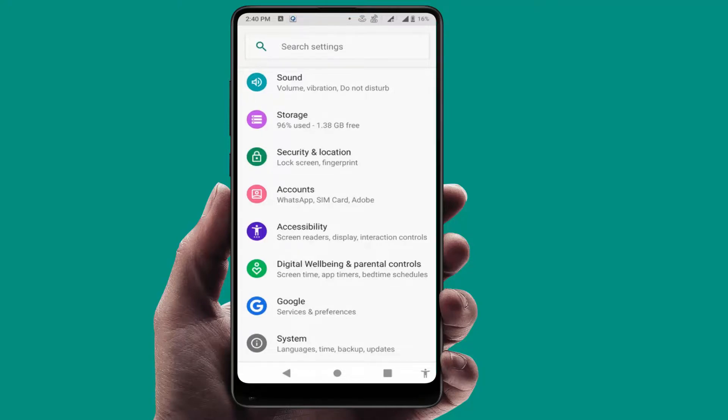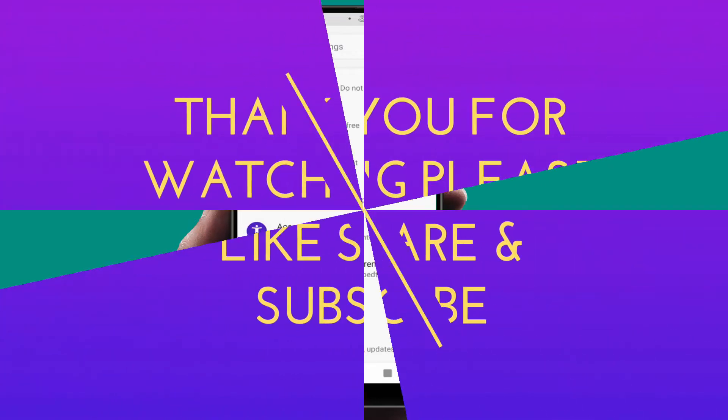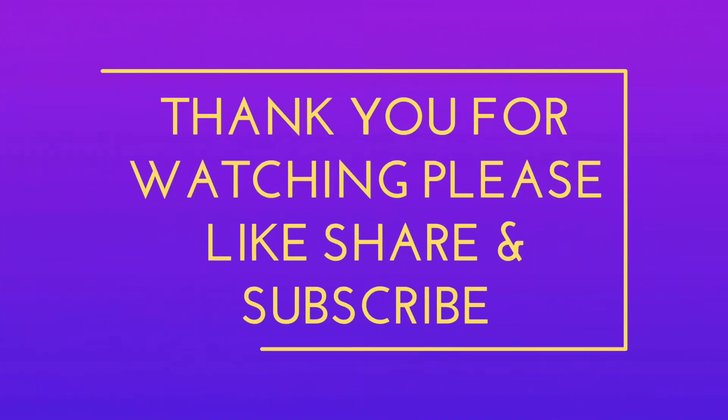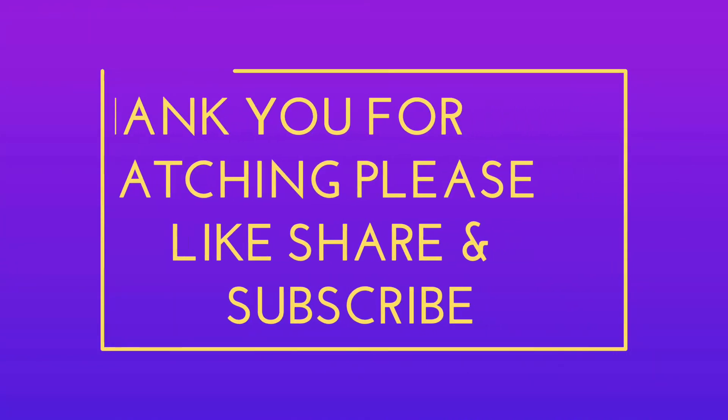So that's it for today guys, a short and very simple video. Hope you enjoyed this. If you enjoyed, please don't go back without like, share, and subscribe to our channel. Thank you very much.